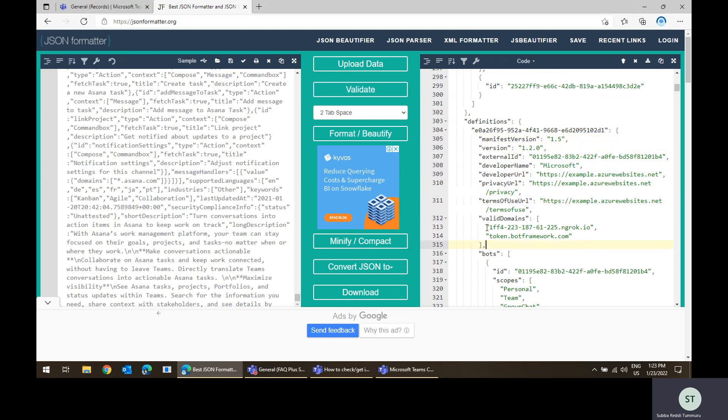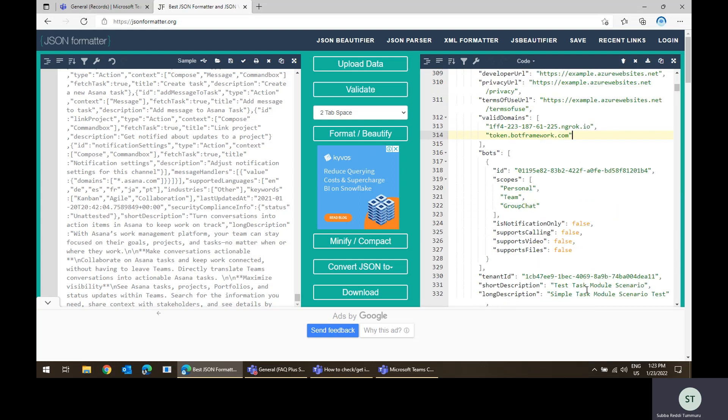issue, for example valid domains are missing, then you can add that respective domain into your manifest and upgrade in that Teams admin center, so that you'll be able to fix the issues.